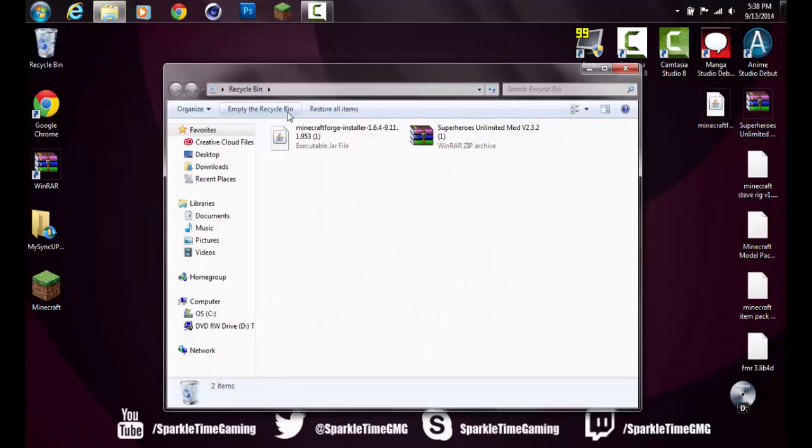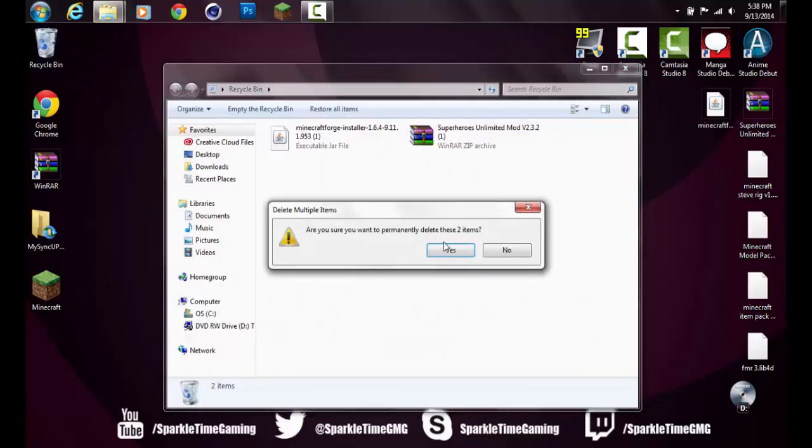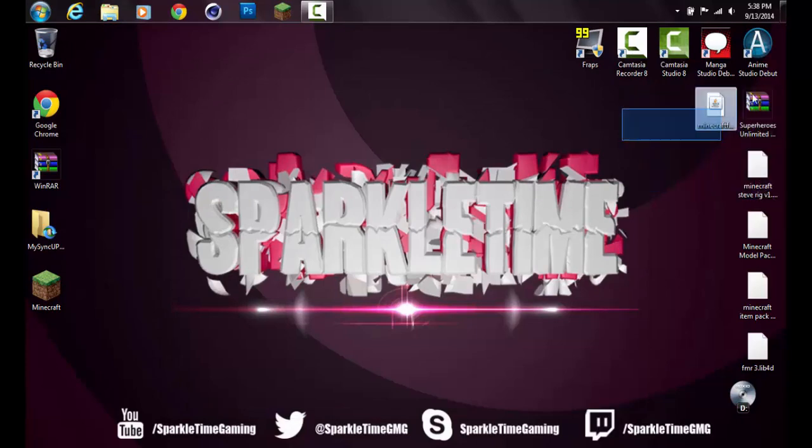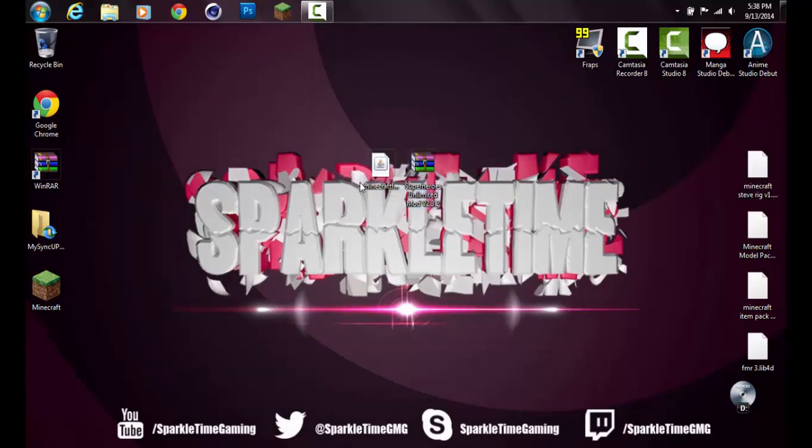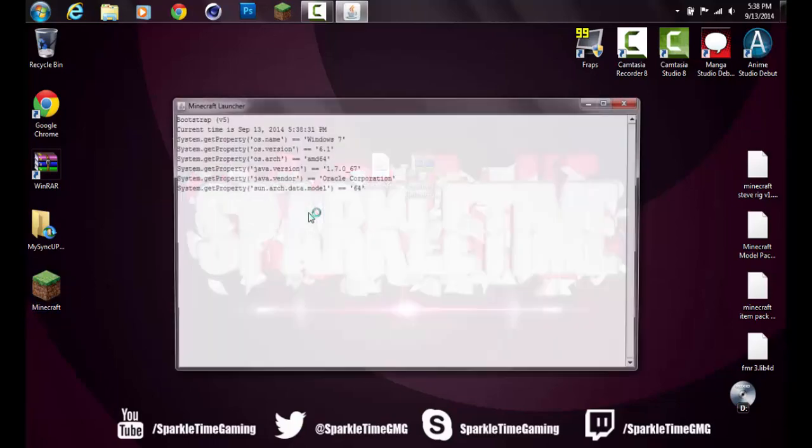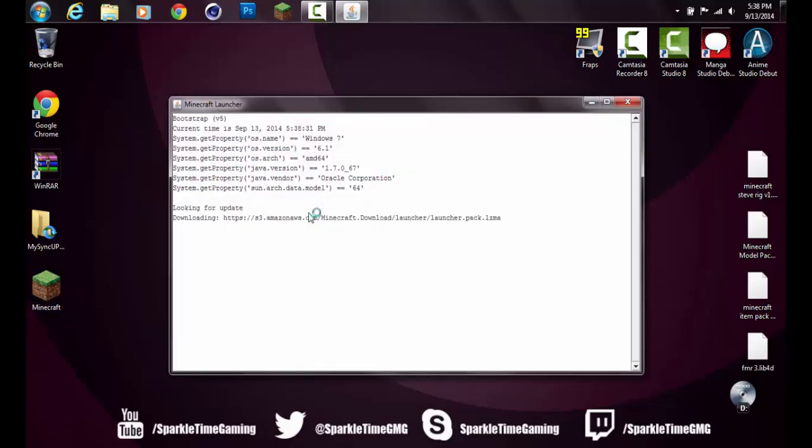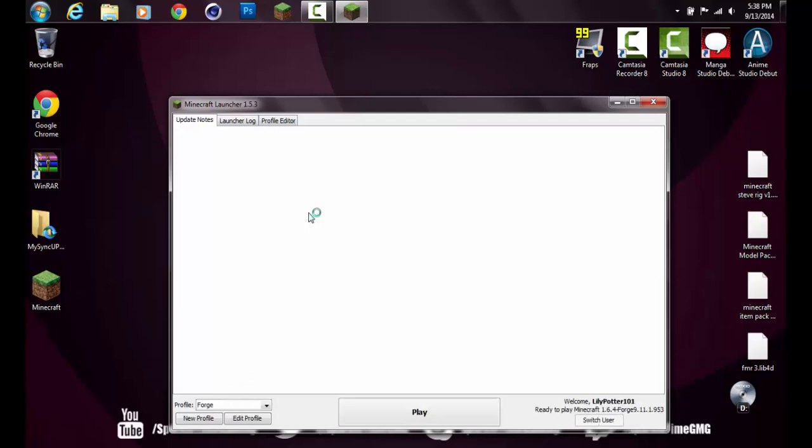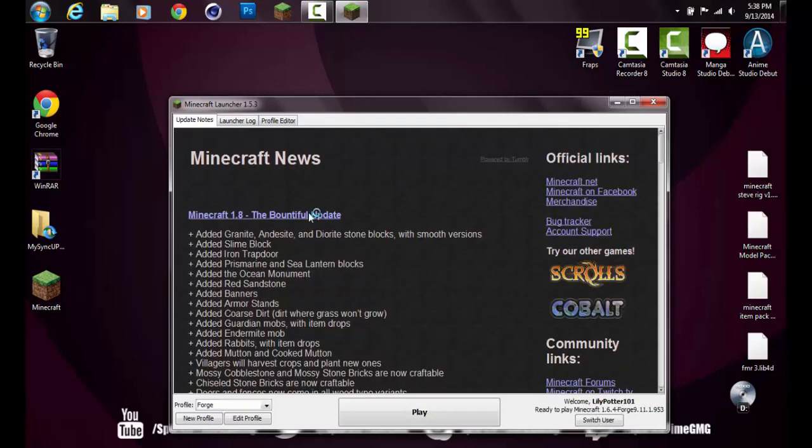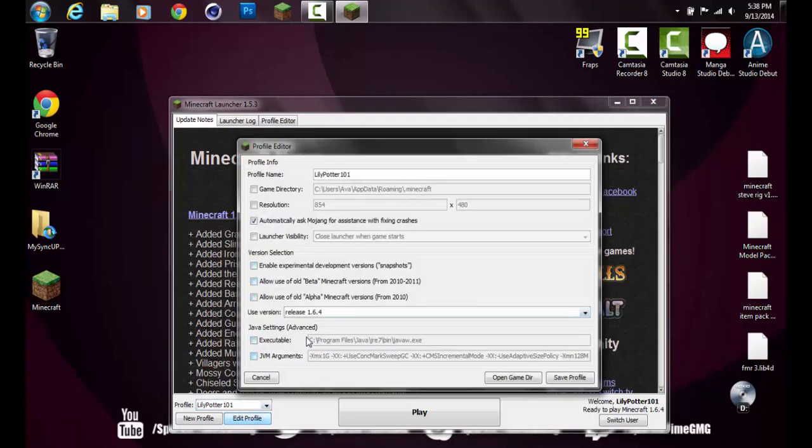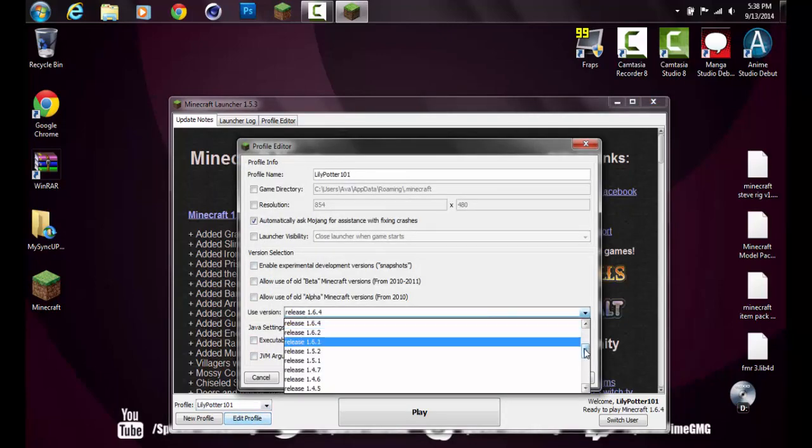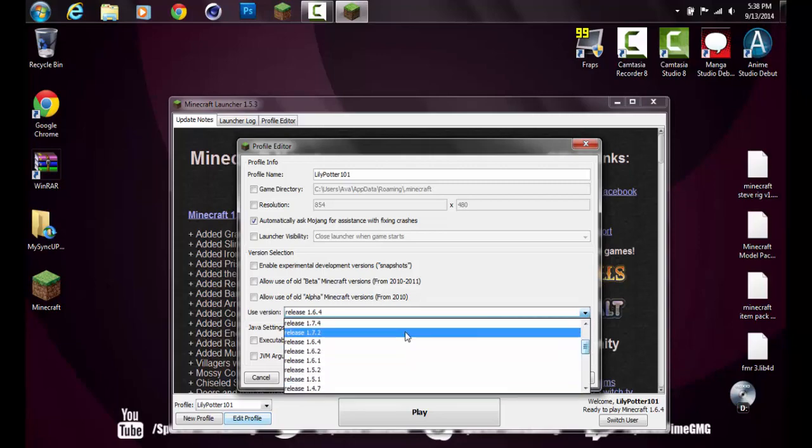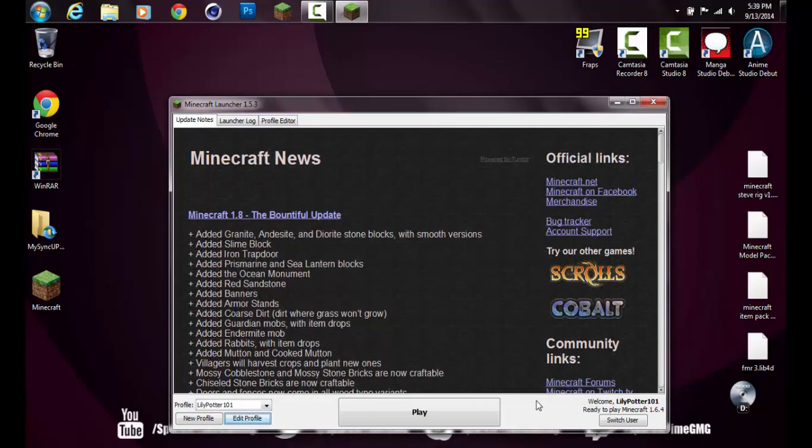Now you want to go into Minecraft. Once it runs, you want to go into your profile and change the version to 1.6.4. It has to be 1.6.4 or else Forge won't work. Go into your profile, go over here, and when you're on use latest version or whatever version you're on, you can scroll down to release 1.6.4 and click that. Save profile, press play, and once it's ready you just exit out. Don't exit out here, exit out after you're on the Minecraft home screen.